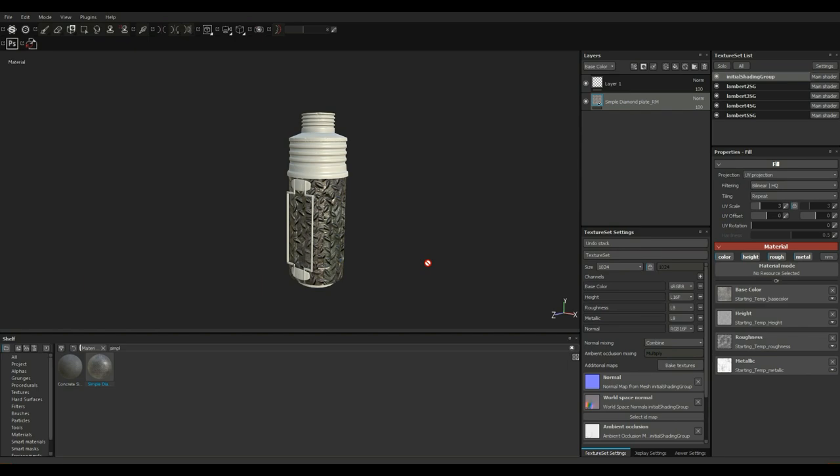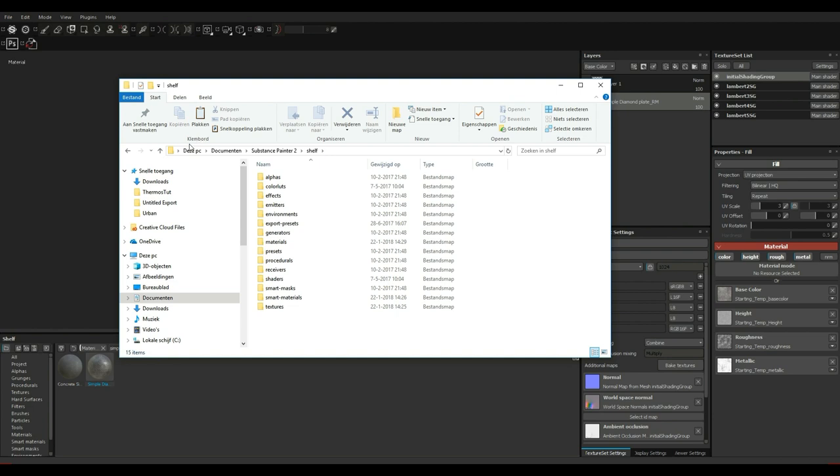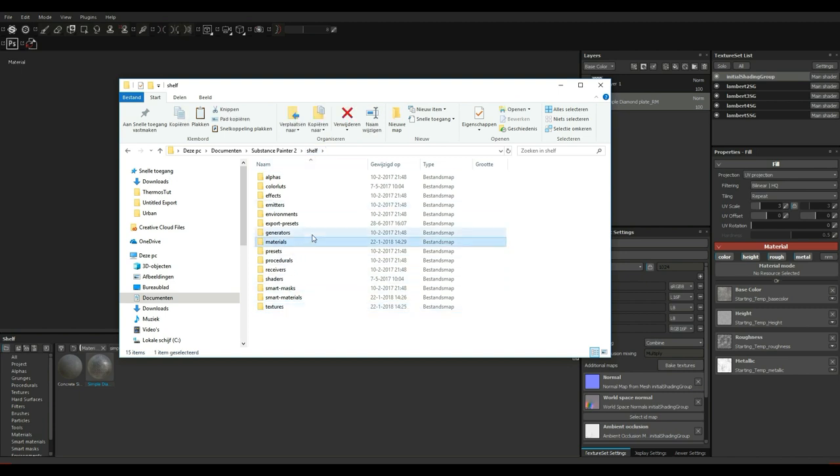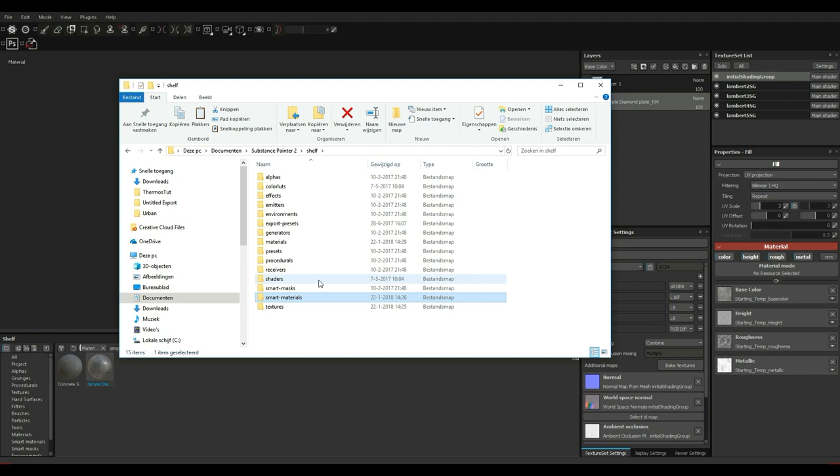If you look at your directory, you go to your PC, whatever the name of your PC is, then you go to documents, you go to Substance Painter 2 and you go into shelf. And right there you have a folder for textures, you got one for materials, you got one for smart materials and so forth. So make sure you copy them directly into the correct folder and you're ready to go.